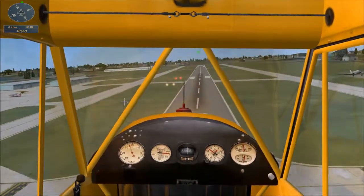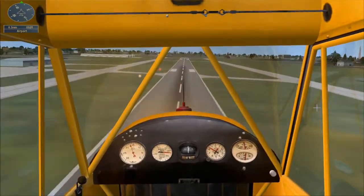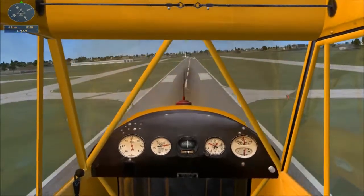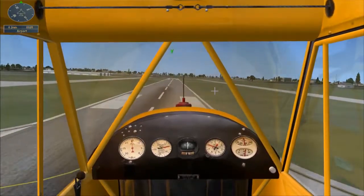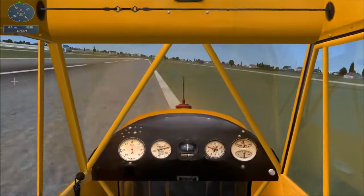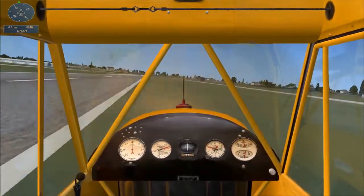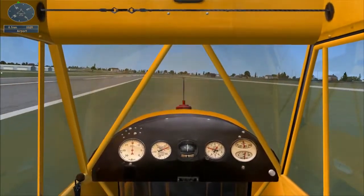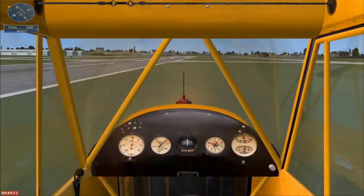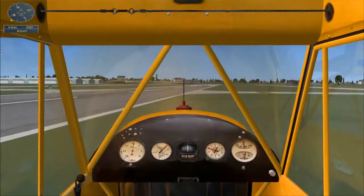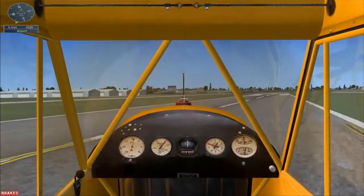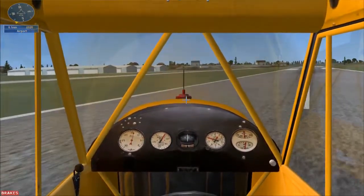You're almost there. Reduce the throttle all the way to idle and get ready to land. You're on the ground — coast to a stop or apply the brakes.